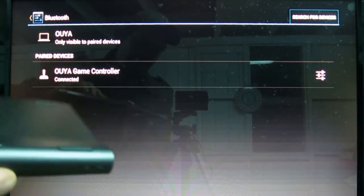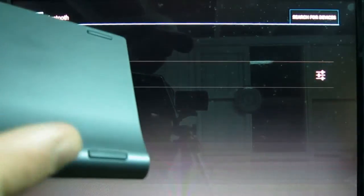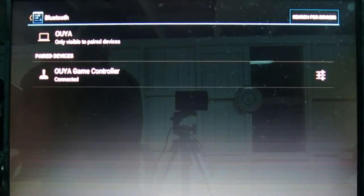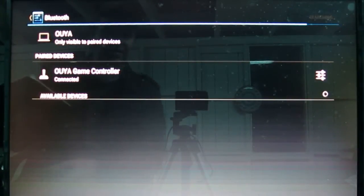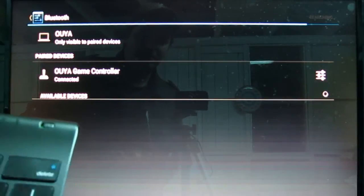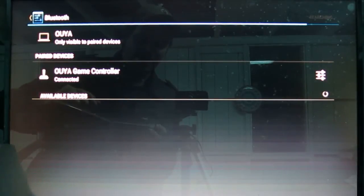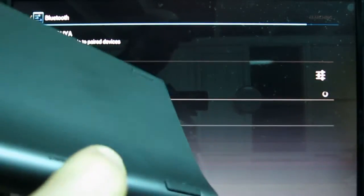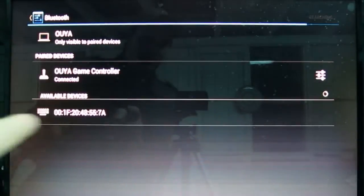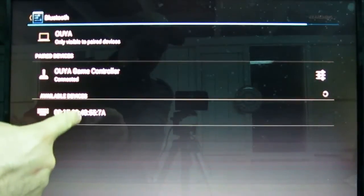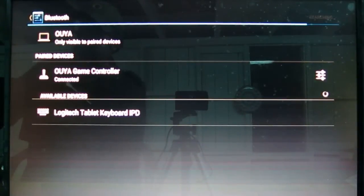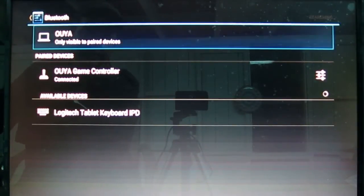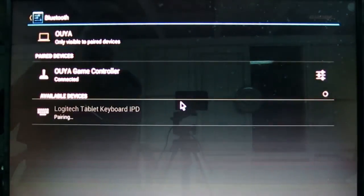There's a connect button in the back. I'm going to wait to hit that. I'm going to first click on Search for Devices. So, OUYA is searching right now. And I'm going to hit the Connect button on the back of my keyboard there. And there it is. It appears right here. Great. I'm going to head on down to Available Devices.